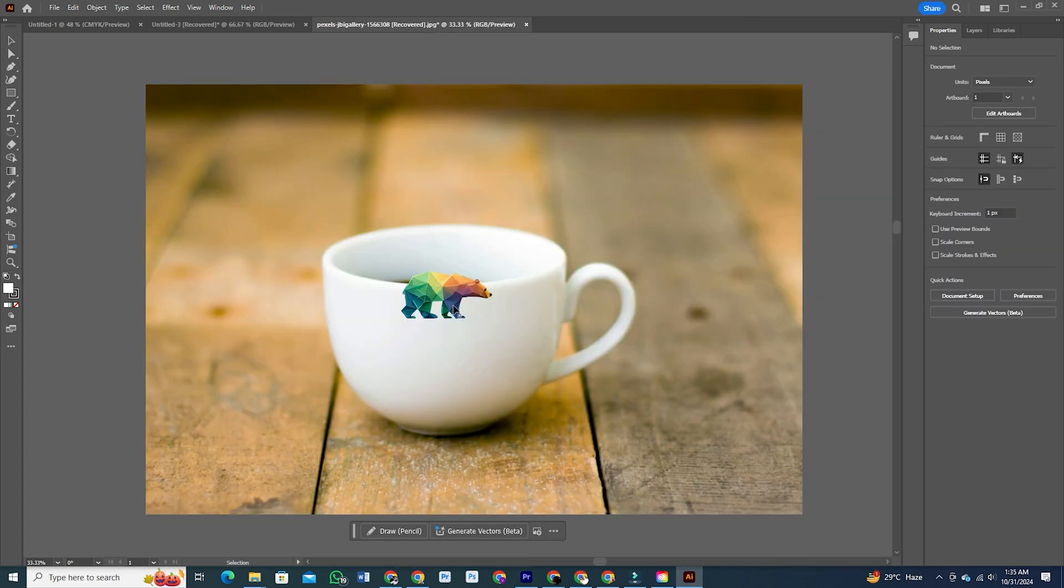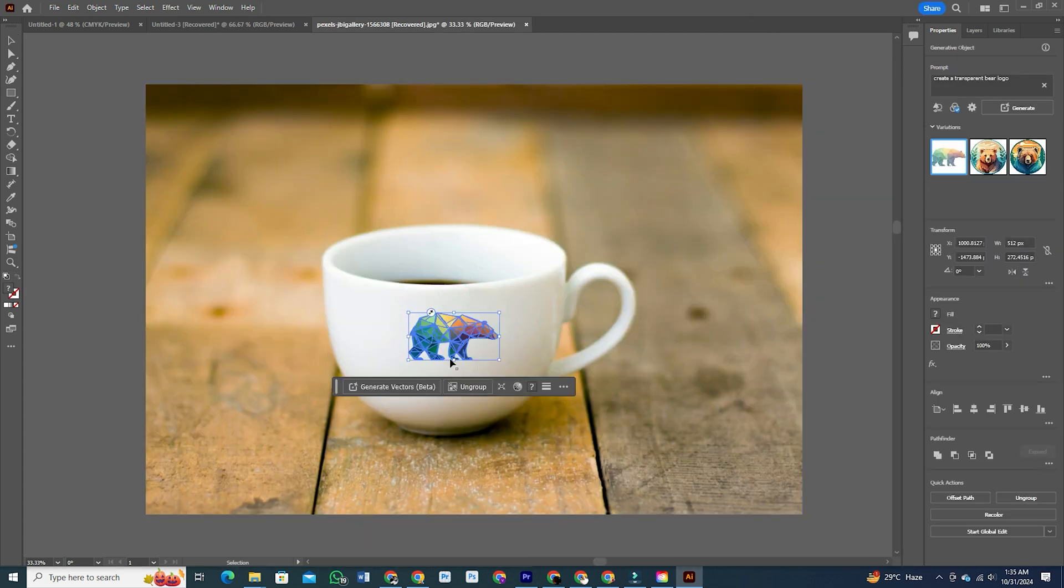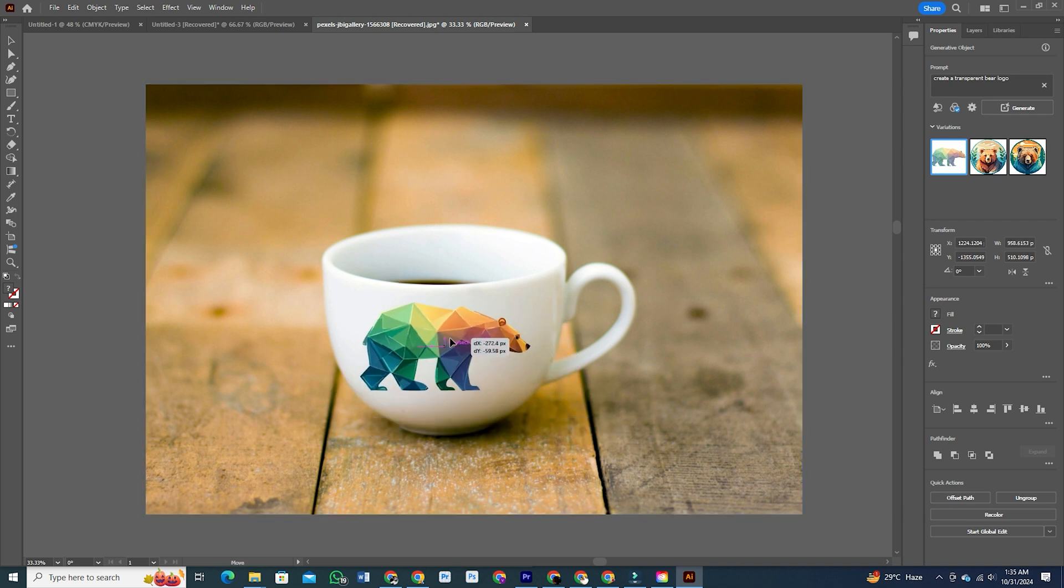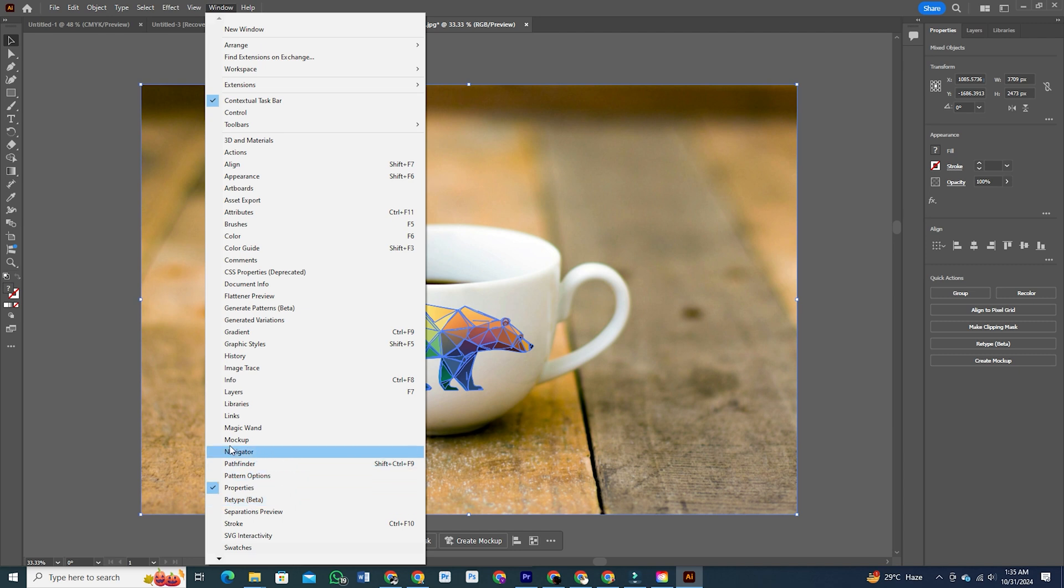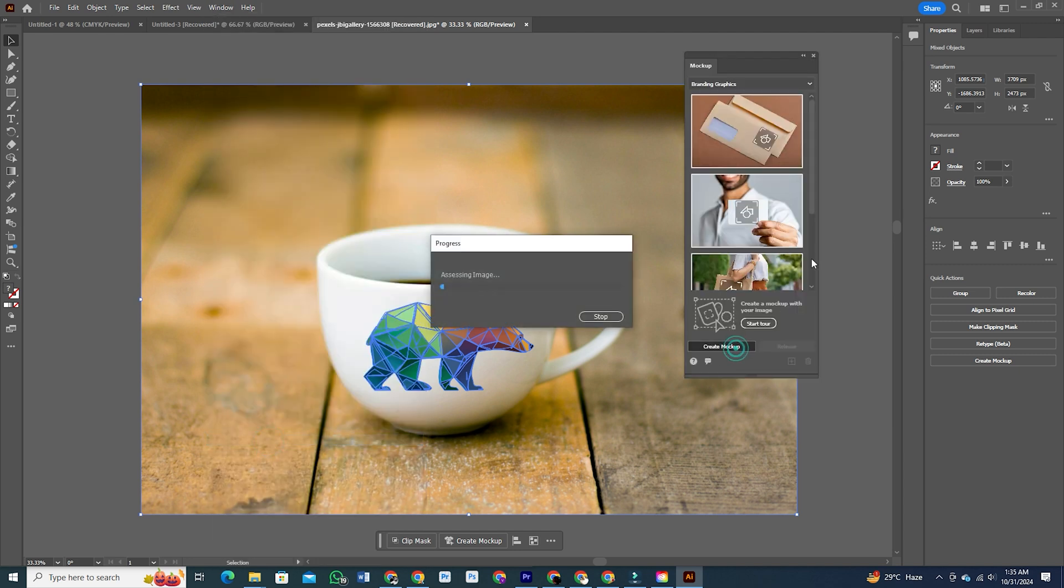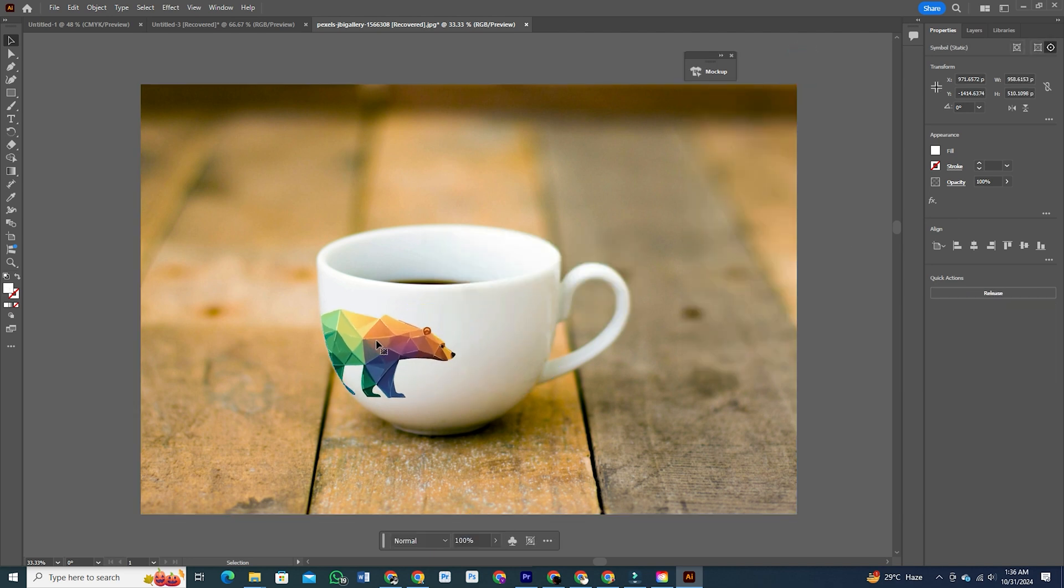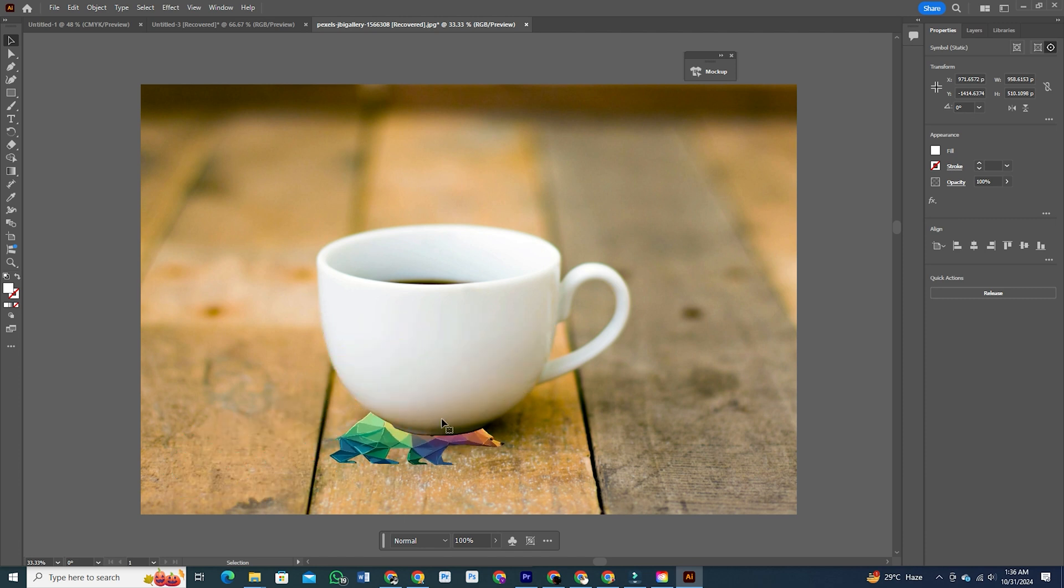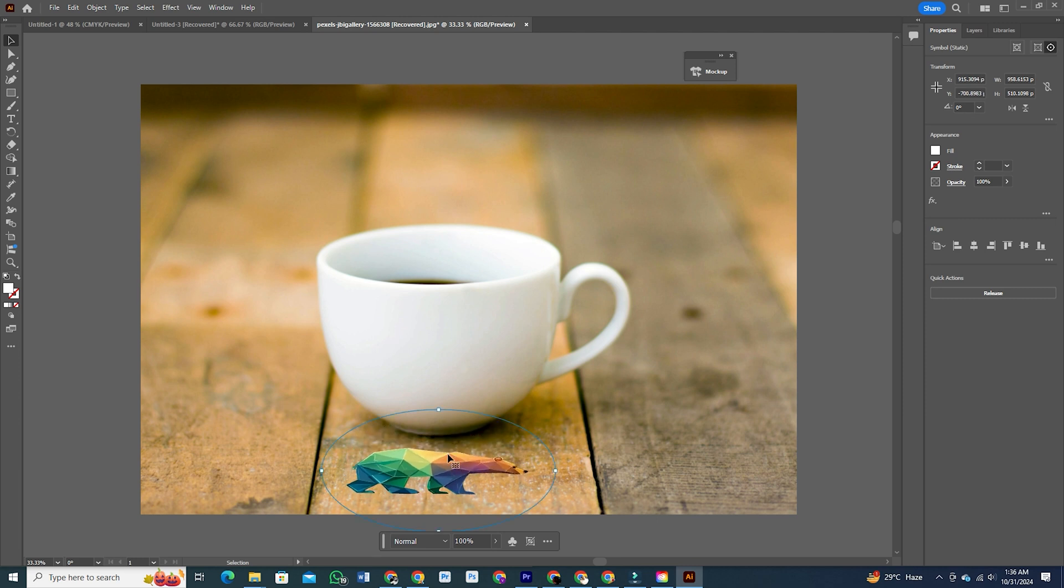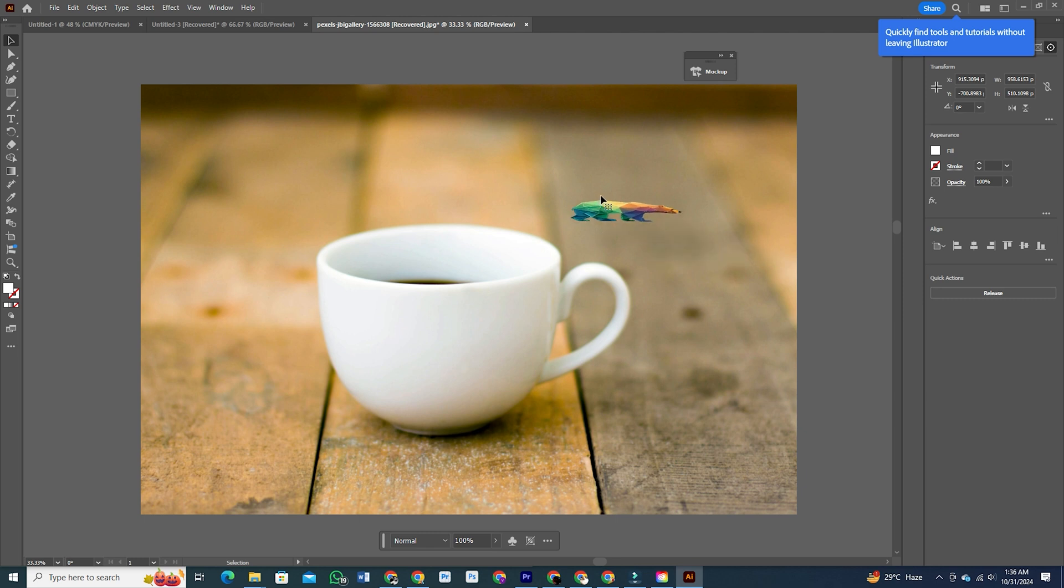Improved Mockup Tool. The mockup tool has graduated from beta and is better than ever. You can now drag and drop mockups directly onto your artboard or double-click to place them. It's that easy. And if you use specific raster images frequently, you can now save them as templates to streamline your process. The UX has been polished up to make everything faster and more intuitive, so you can mock up designs quicker and get back to what you love doing: creating.